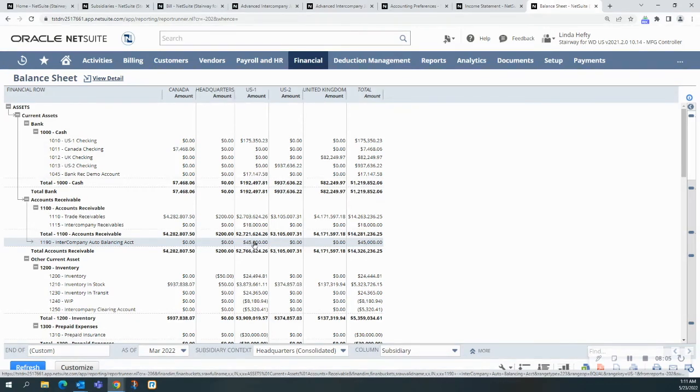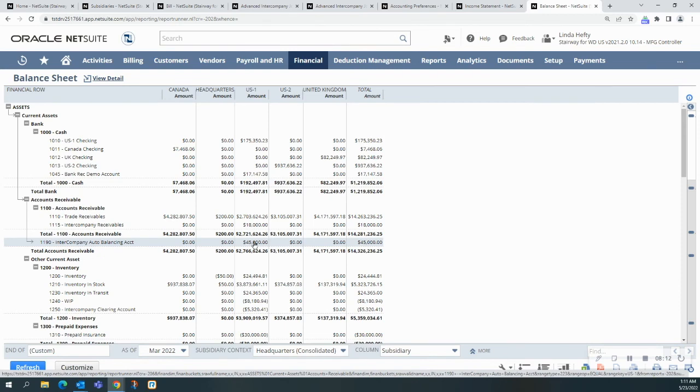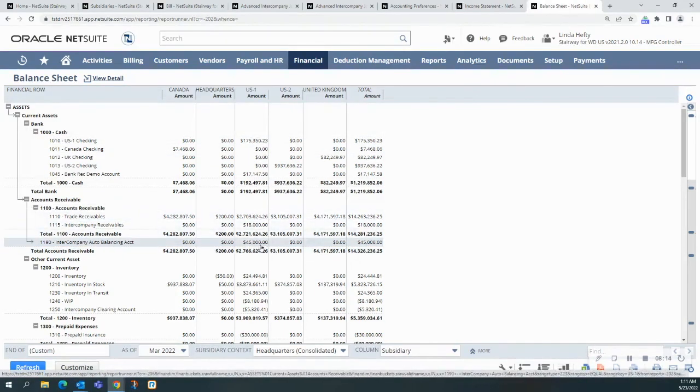That was the GL accounts that are naturally automated. They're selected automatically based on the accounting preferences, what was selected there. And this is where it populates for here. Notice it's US1, and it was the 45K.